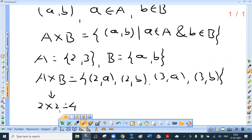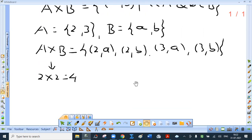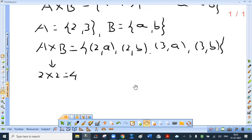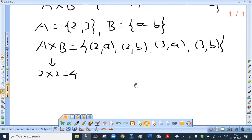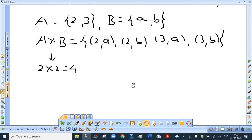B cross A will be {(a,2), (a,3), (b,2), (b,3)}. So A cross B is not the same as B cross A, but the number of elements in A cross B is the same as the number of elements in B cross A.